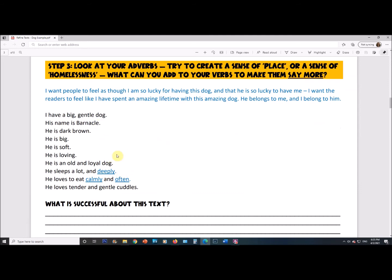I'm only adding in three words, and you don't have to change the whole story all at once — it can be little by little. He sleeps a lot and deeply. He loves to eat calmly and often. He loves tender and gentle cuddles. By adding these adverbs, I'm starting to make him sound a little older — puppies race through their food, and younger dogs don't sleep as much, but a dog that's 16 or 20 sleeps a lot. I'm planting the seed that maybe he's older, maybe not so healthy, but still a super happy dog.